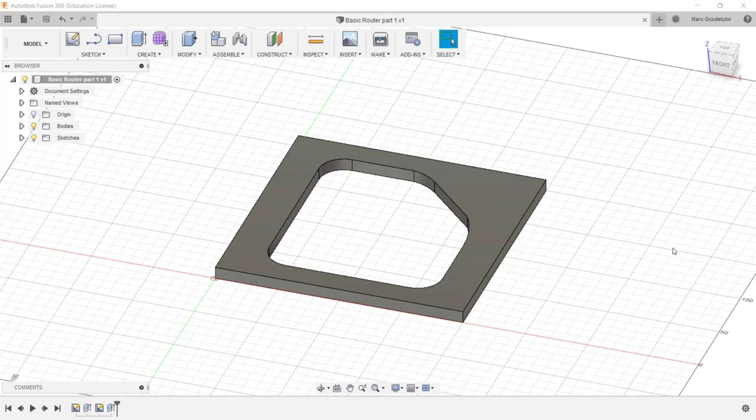Computer-aided manufacture is a fancy way of saying we're going to select the toolpaths and tools and start to create the program to cut this out. We can then put it through the post processor to turn it into g-code and send that g-code file to our CNC router ready to cut.